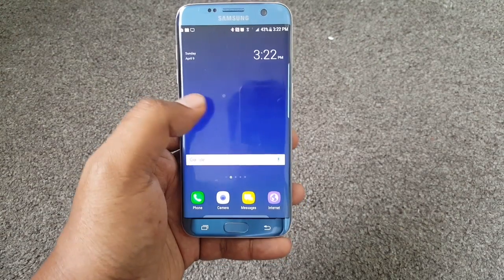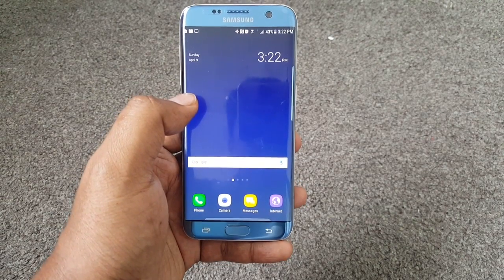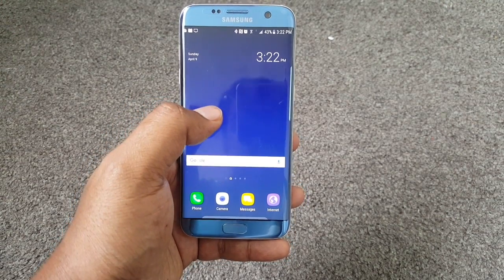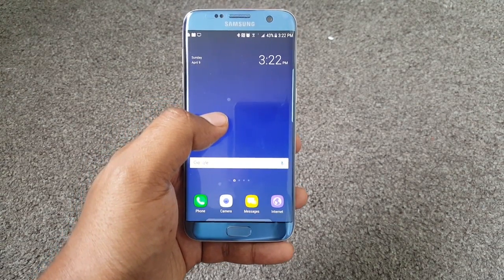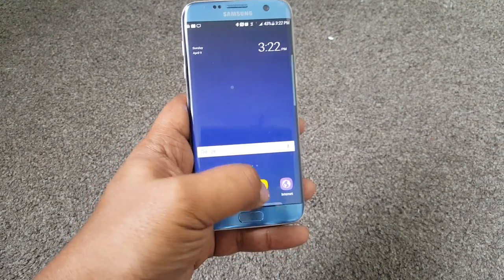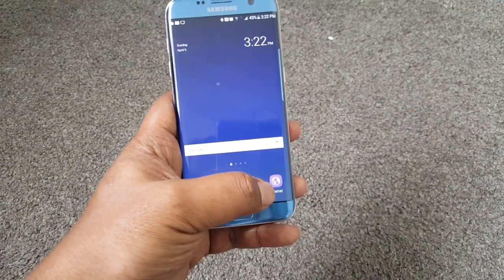As you can see, I already have the S8 launcher here. It's pretty good. So let's go ahead and do the always-on display from the S8 or the S8 Plus into the S7 Edge.